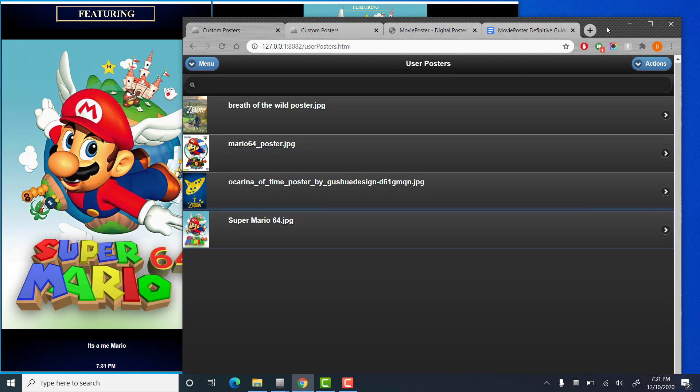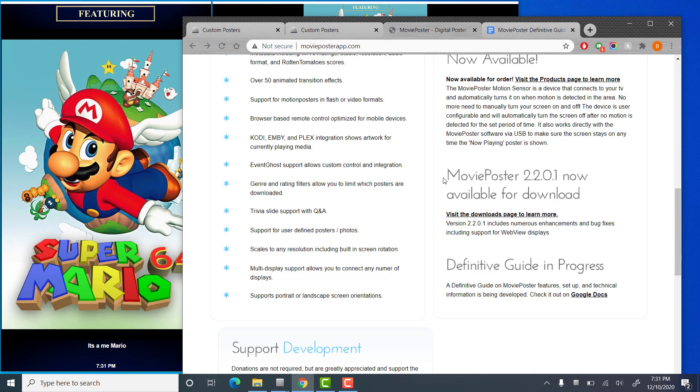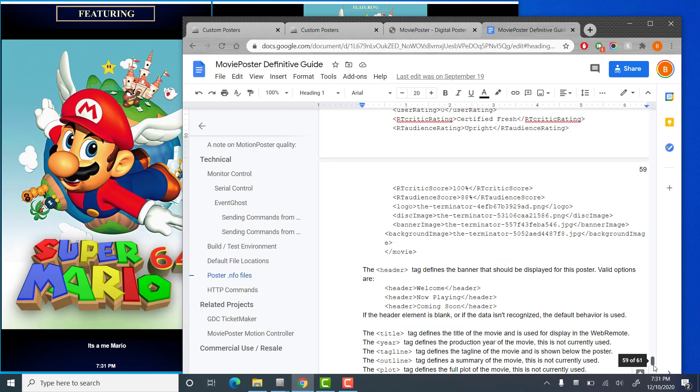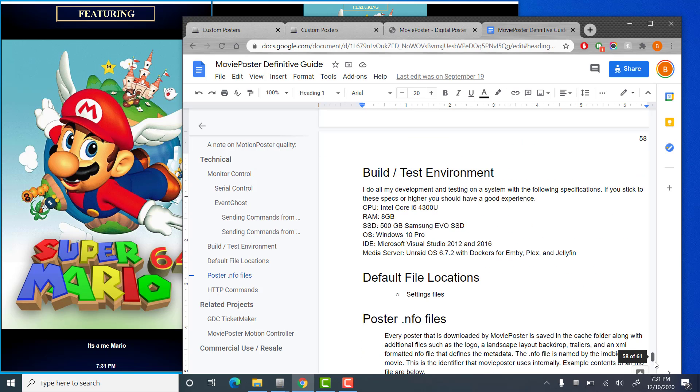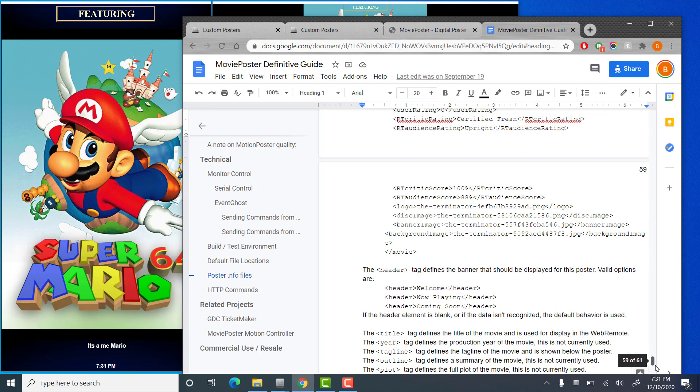If you'd like to know the layout of this, if you go to the Movie Poster website, go to the Definitive Guide. There's a link to Google Docs right here. Near the bottom of that guide, there's a section called Poster NFO Files. And this is the definition of the layout of what those NFO files are. And they're really just XML files. And you can copy and paste from this template or you can use an existing example from the cache and just modify the data as you please.